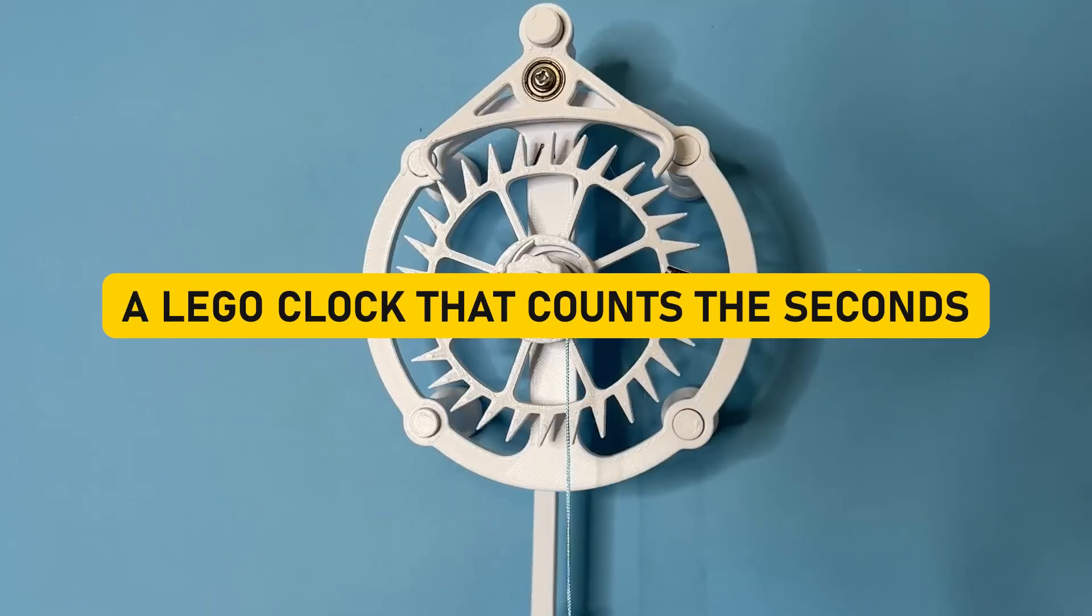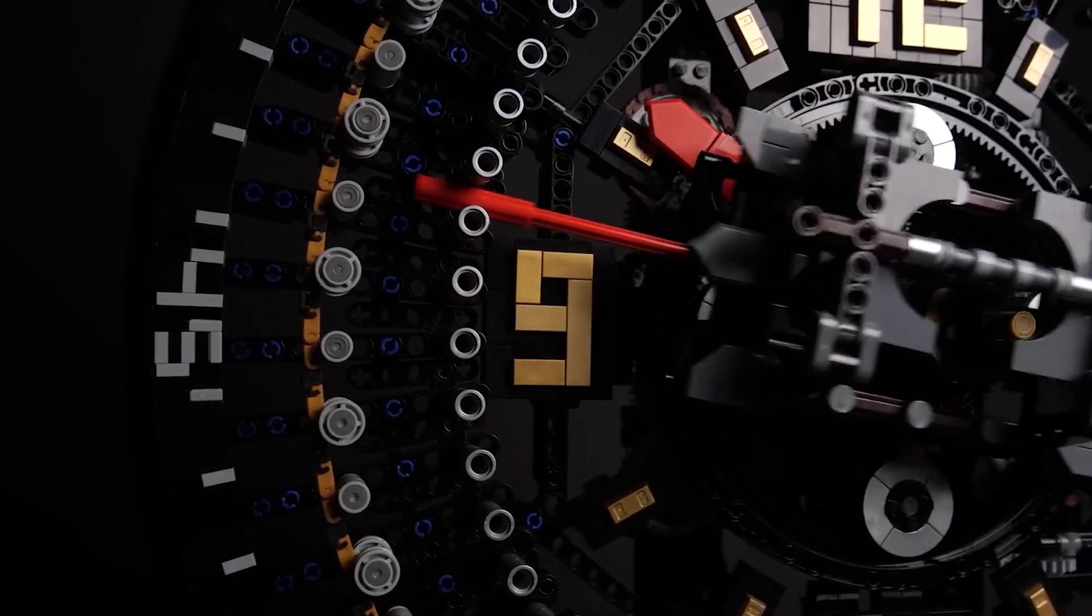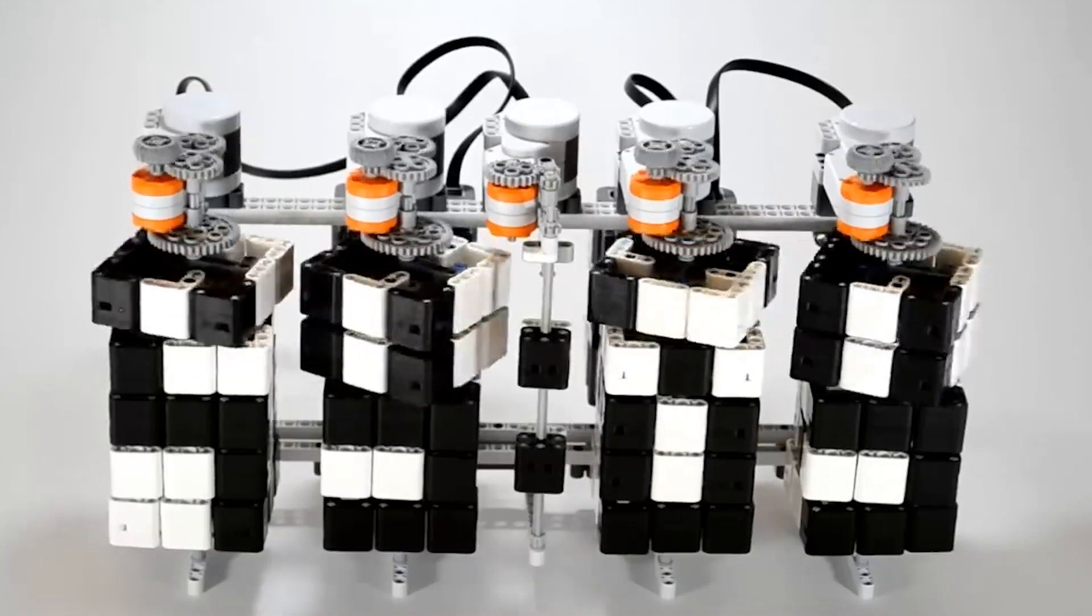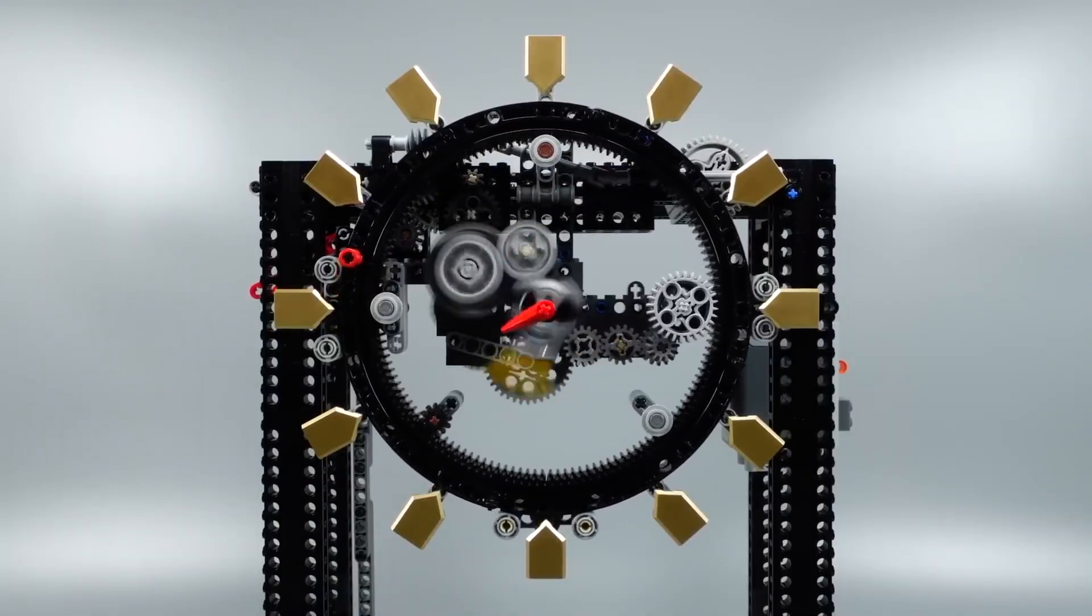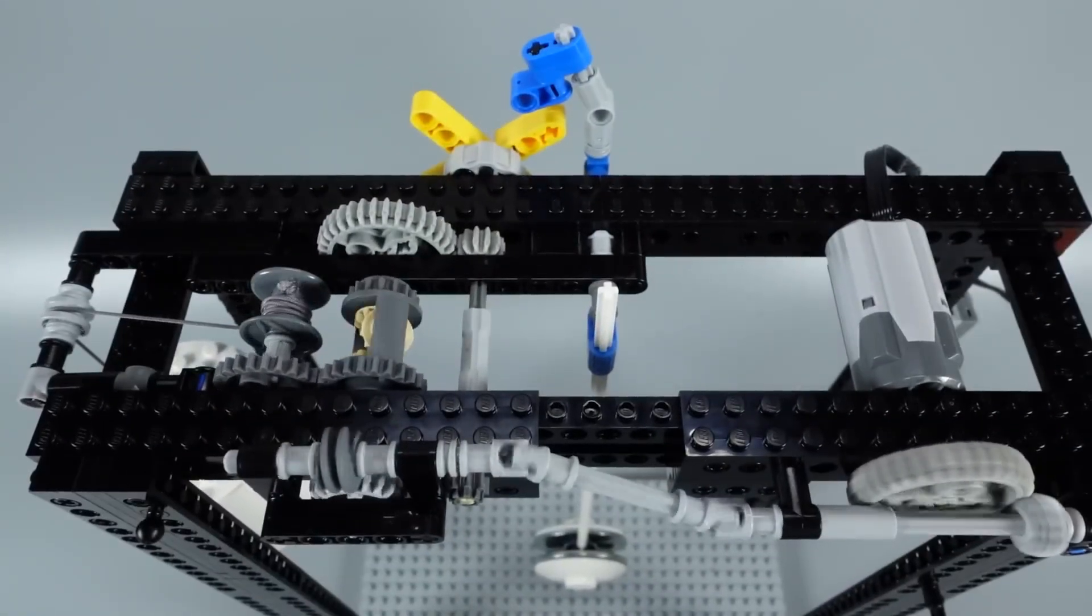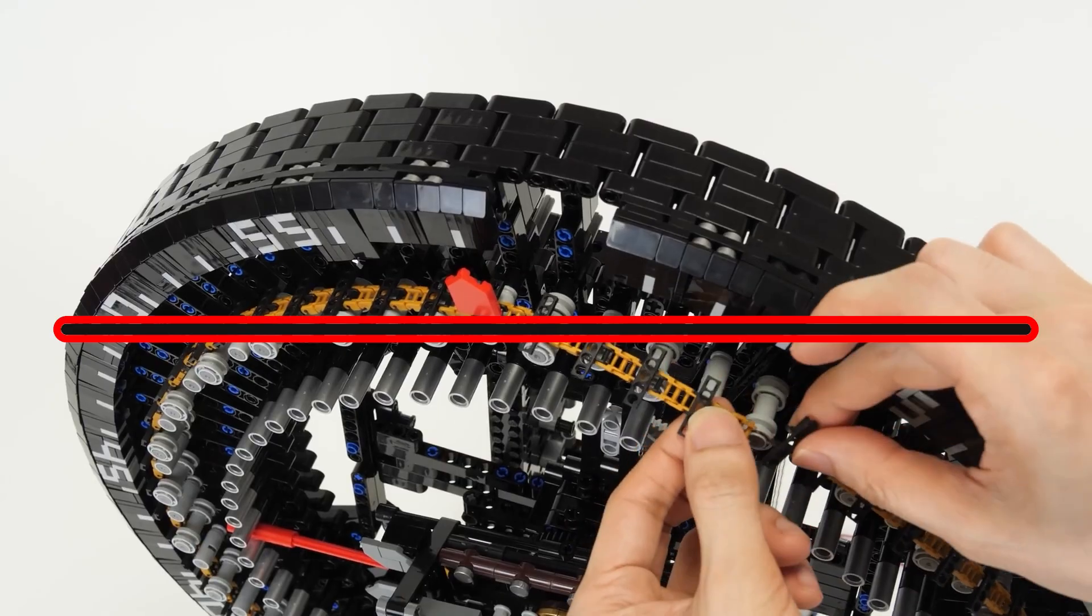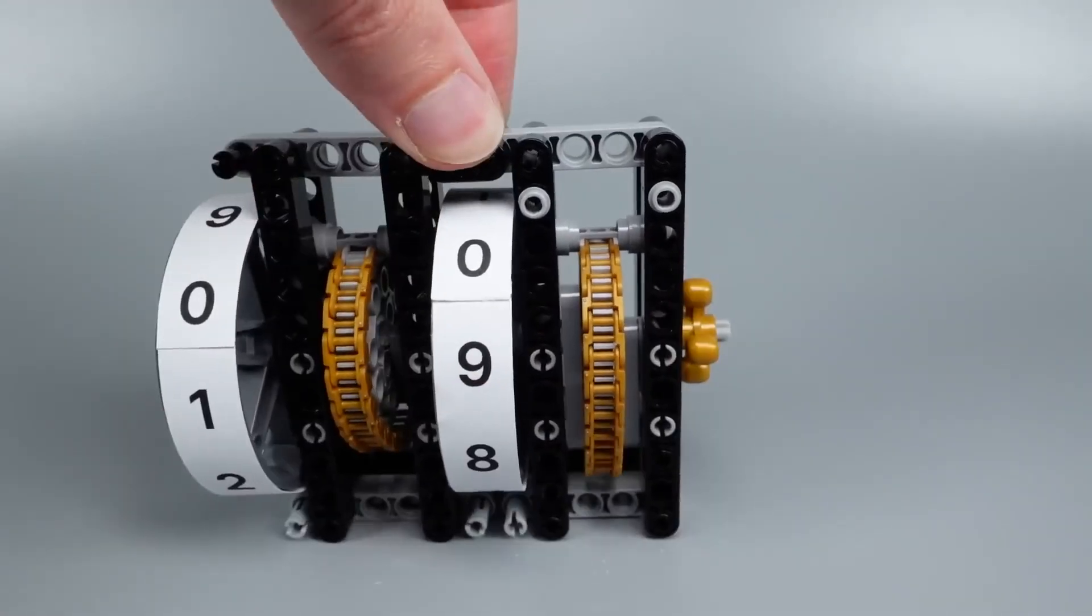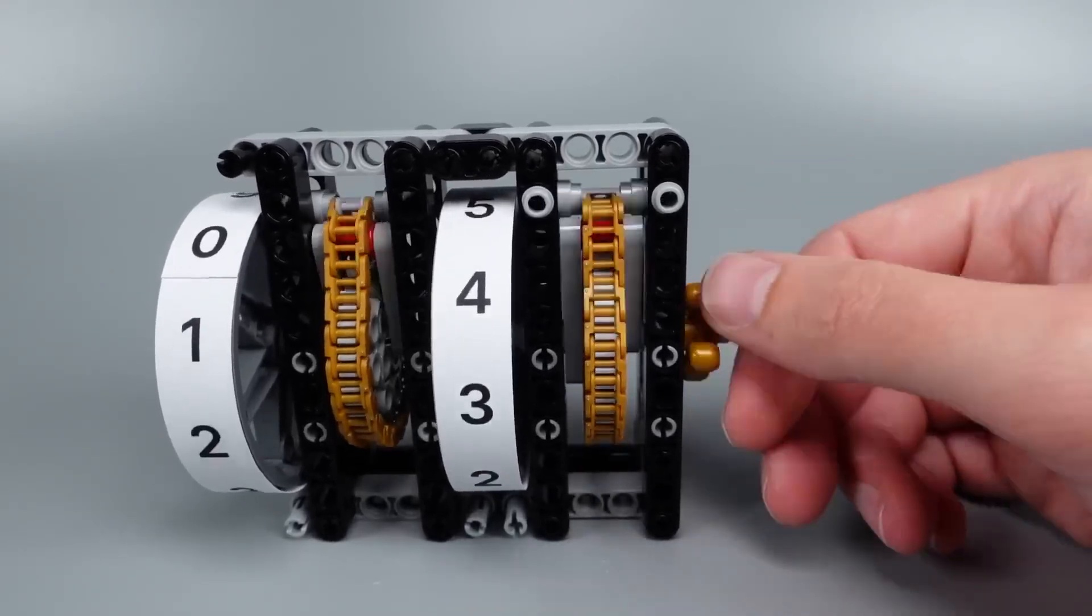A Lego clock that counts the seconds. You see, clocks are usually those boring tick-tock things that hang on the wall, right? But not in the whimsical universe of Lego, oh no. Here, time isn't just told. It's celebrated with unbridled creativity. This Lego clock doesn't merely tell you what time it is. It counts the very seconds that make up our lives. Can you imagine the whimsy of watching those Lego gears wearing away, capturing each precious moment with precise dedication? It's like a little time-traveling adventure in the palm of your hand, proving that even the most ordinary objects can be turned into something utterly extraordinary by the ingenious minds of Lego builders.